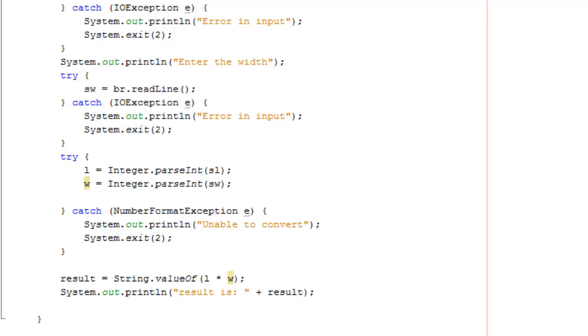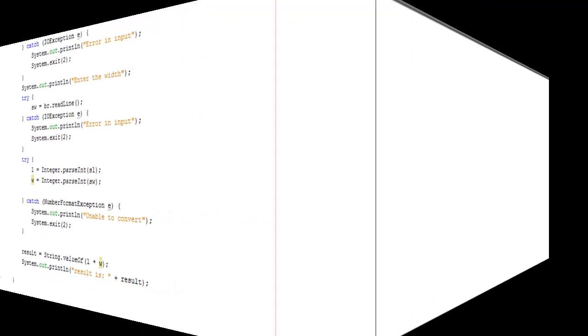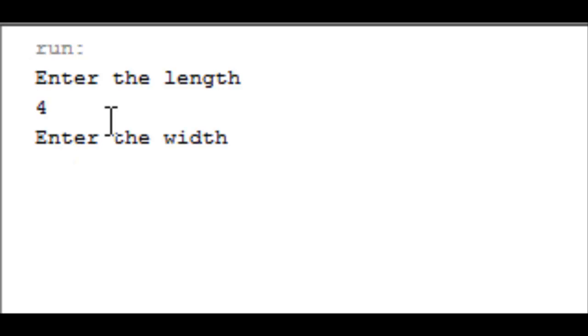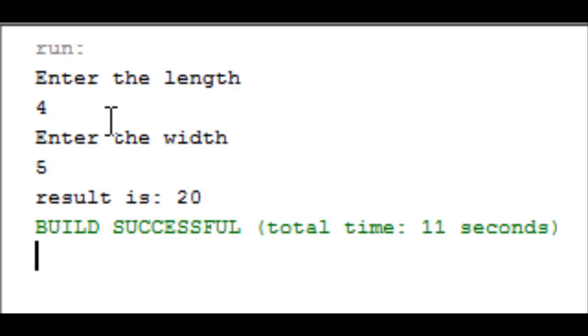Once we're ready now we can hit the F6 key. The code is going to be run. We've been prompted to enter the length so we can put a value in. Let's say we'll put a value in at the moment of a length of 4 and a width of 5. So we've got a result of 20. Hopefully you found this useful and thank you.